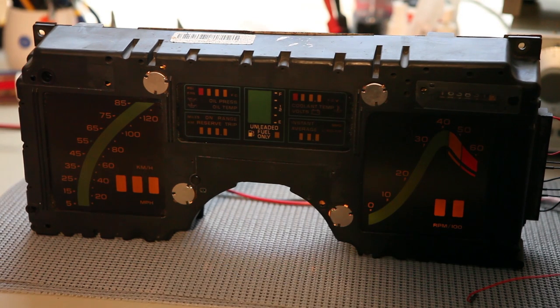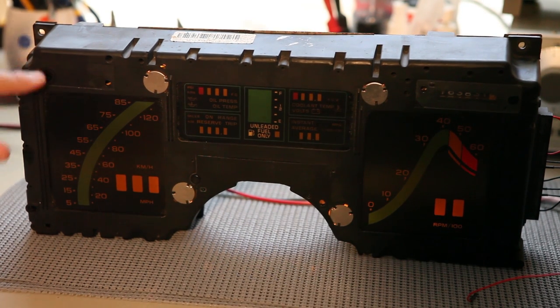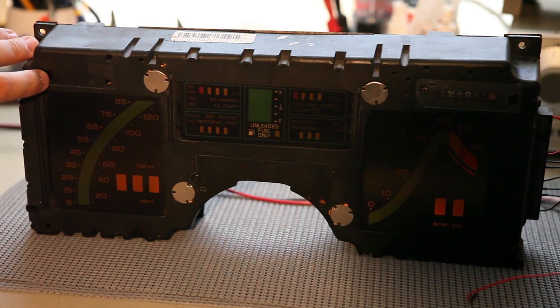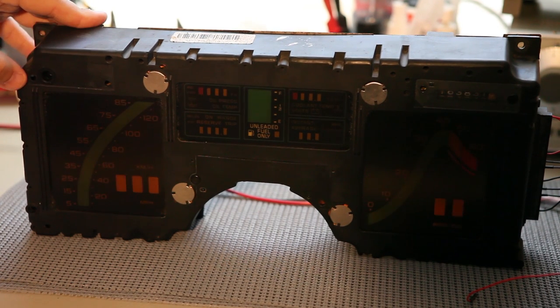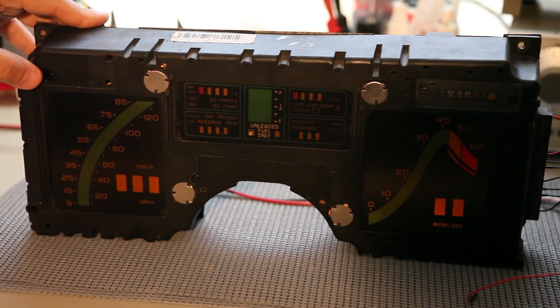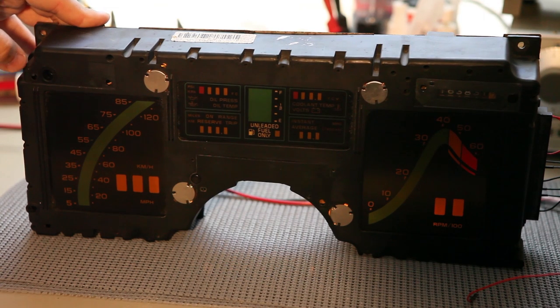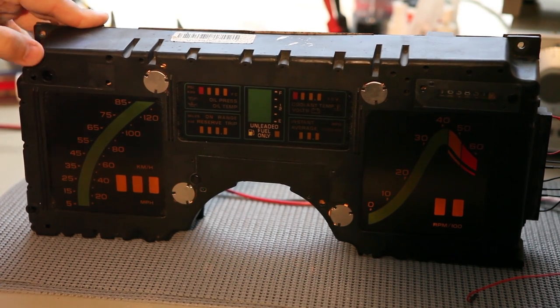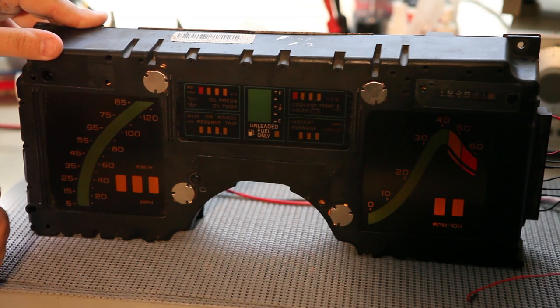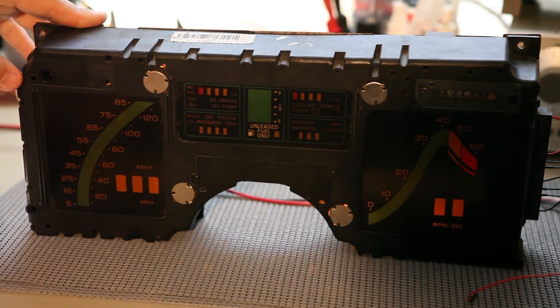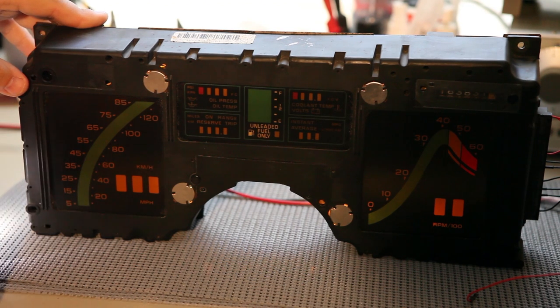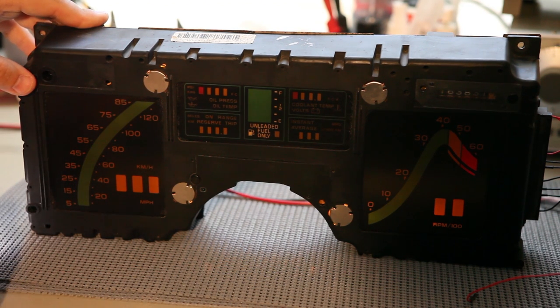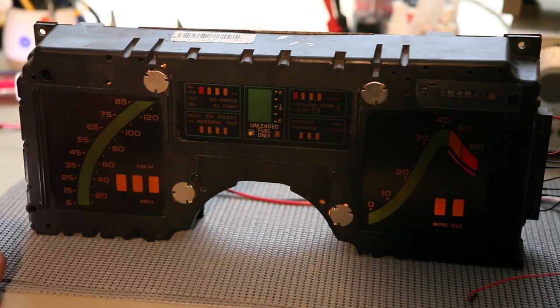Cluster contains a photo cell. It's located in the top left corner. The photo cell looks at the brightness of the interior of the car, and decides how bright the cluster should be. If yours is bright all of the time, there might be a problem with the photo cell. If yours is dark all of the time, there might be a problem with the photo cell.